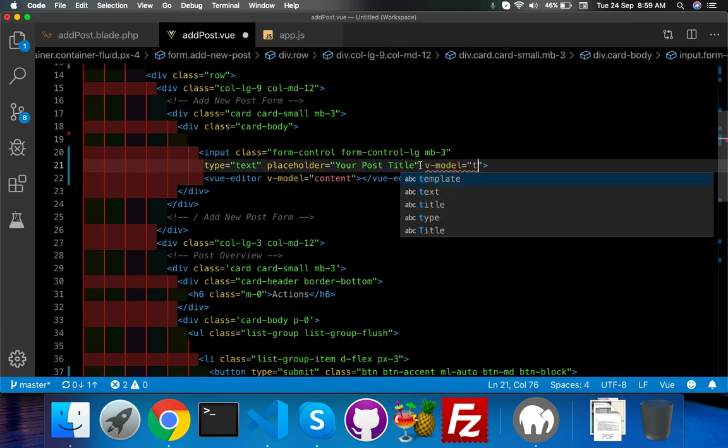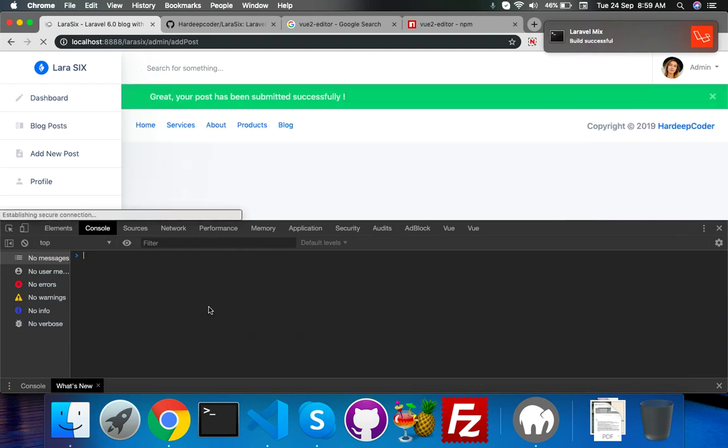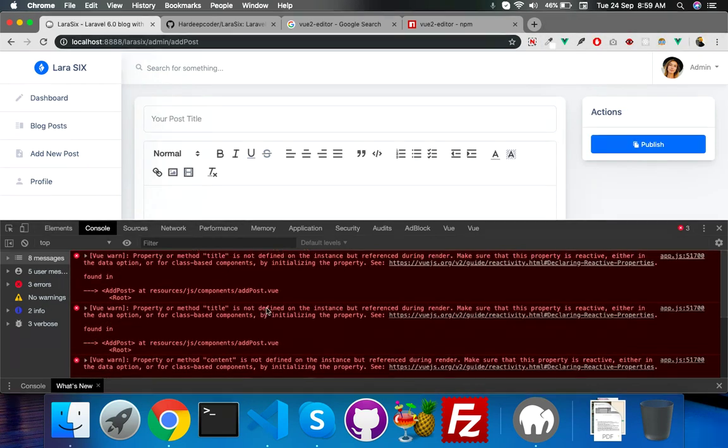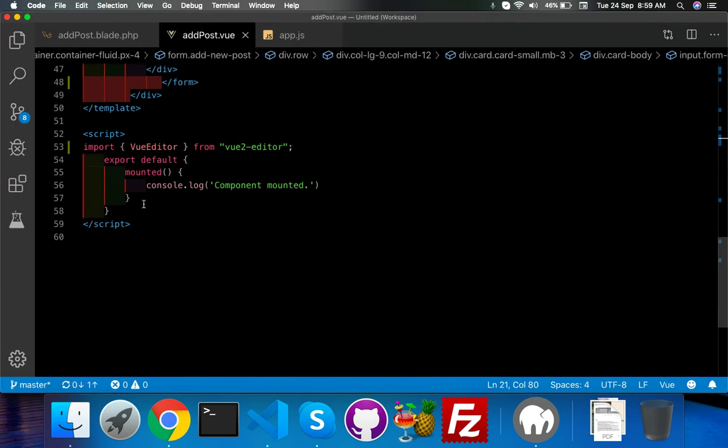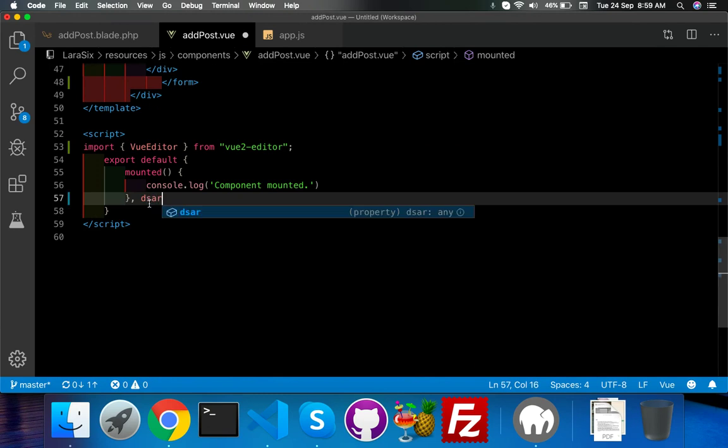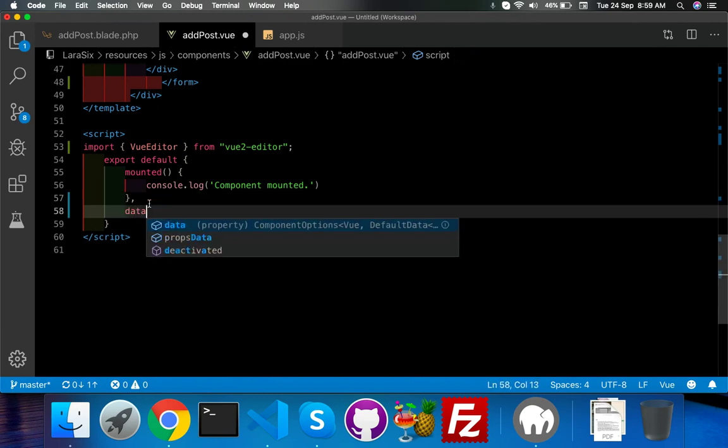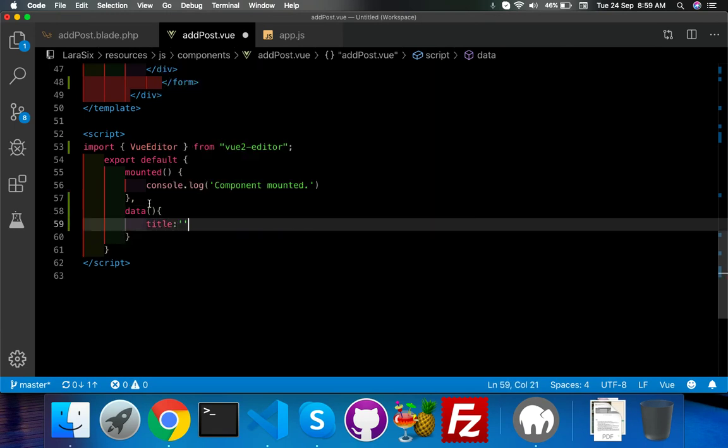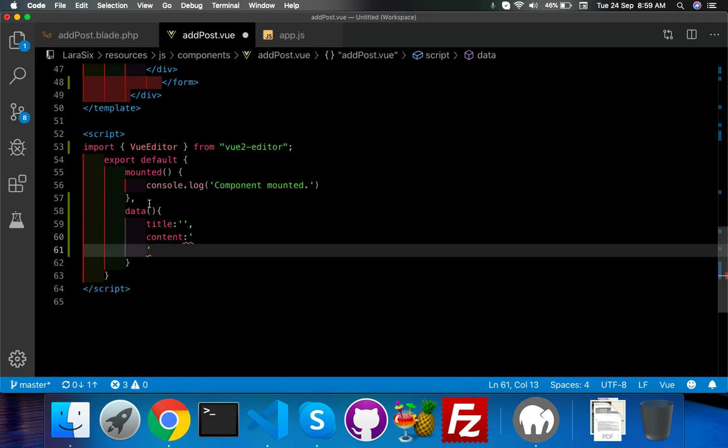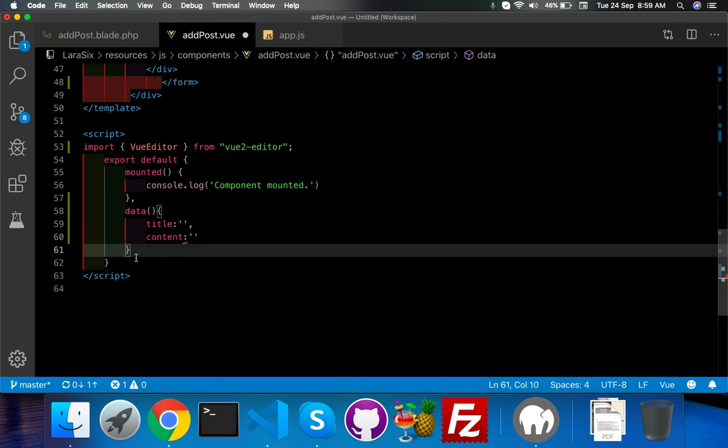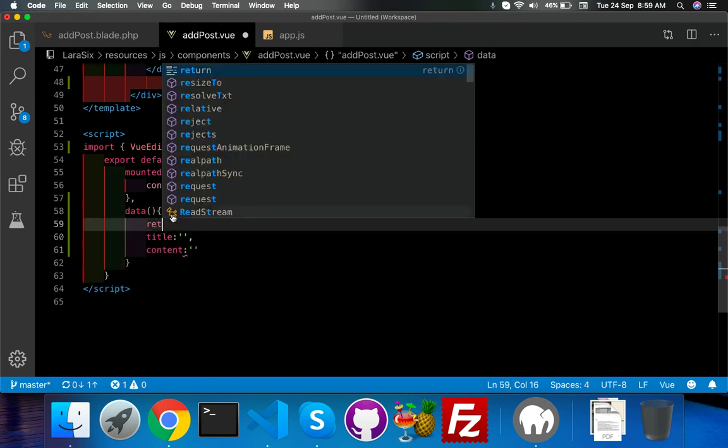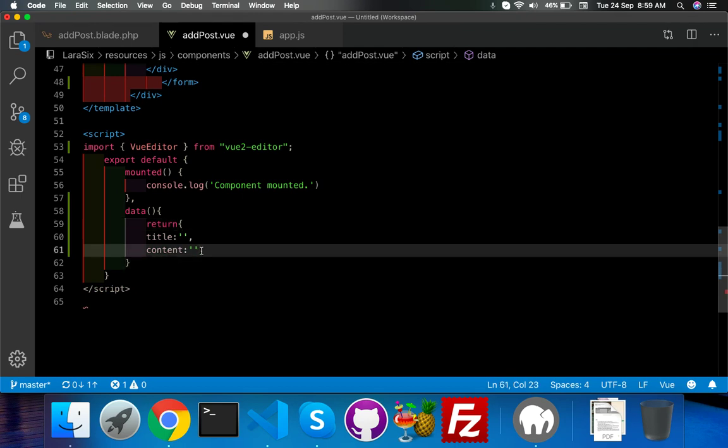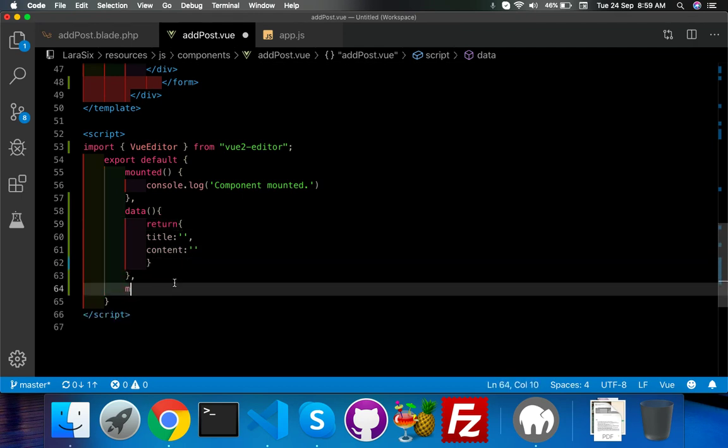Now we have an error - content is not found. For that, I already need to add a couple of things like v-model for title. Now it will say title is also not found, something like content not found. For that I will create here a data function. The data function will contain your title and content. Here you will say title by default empty, content by default empty. And one thing you need here is the return function - return inside that.